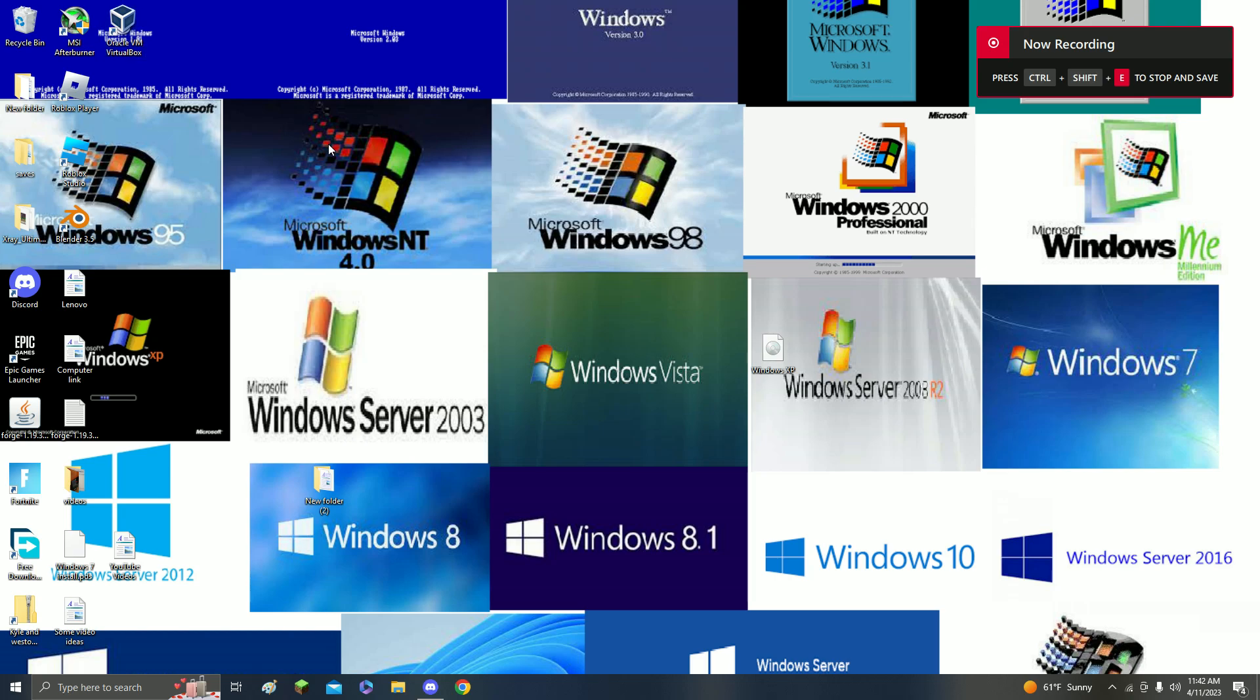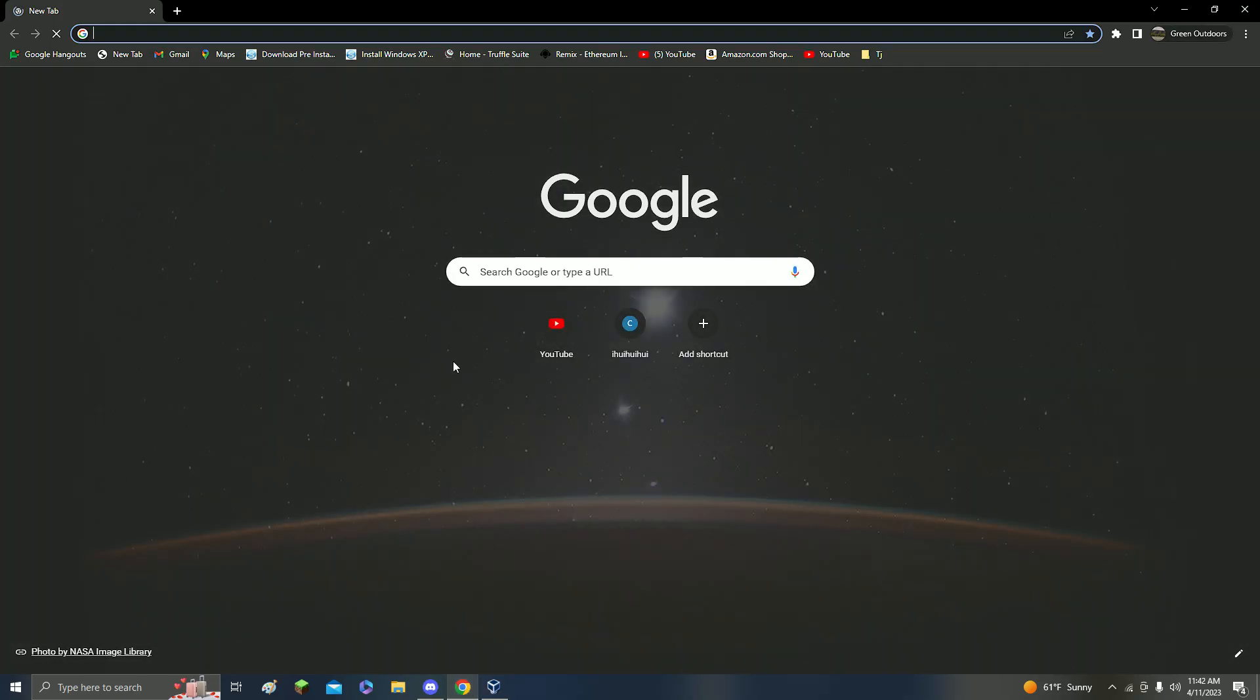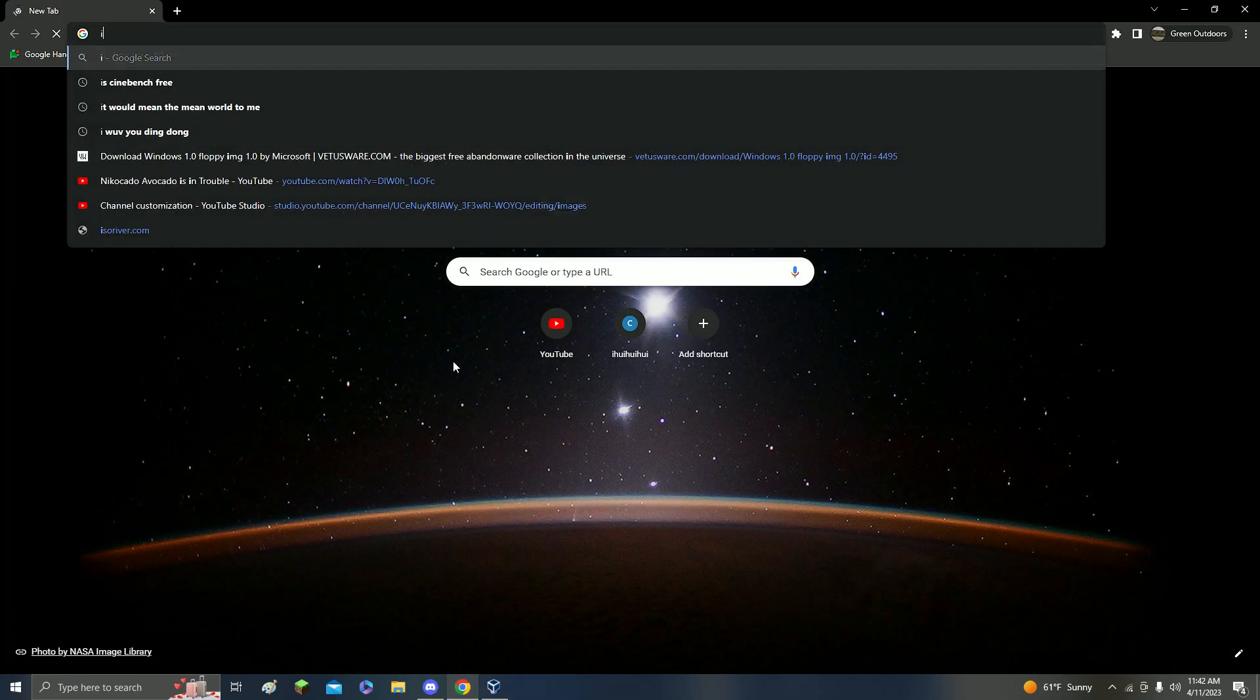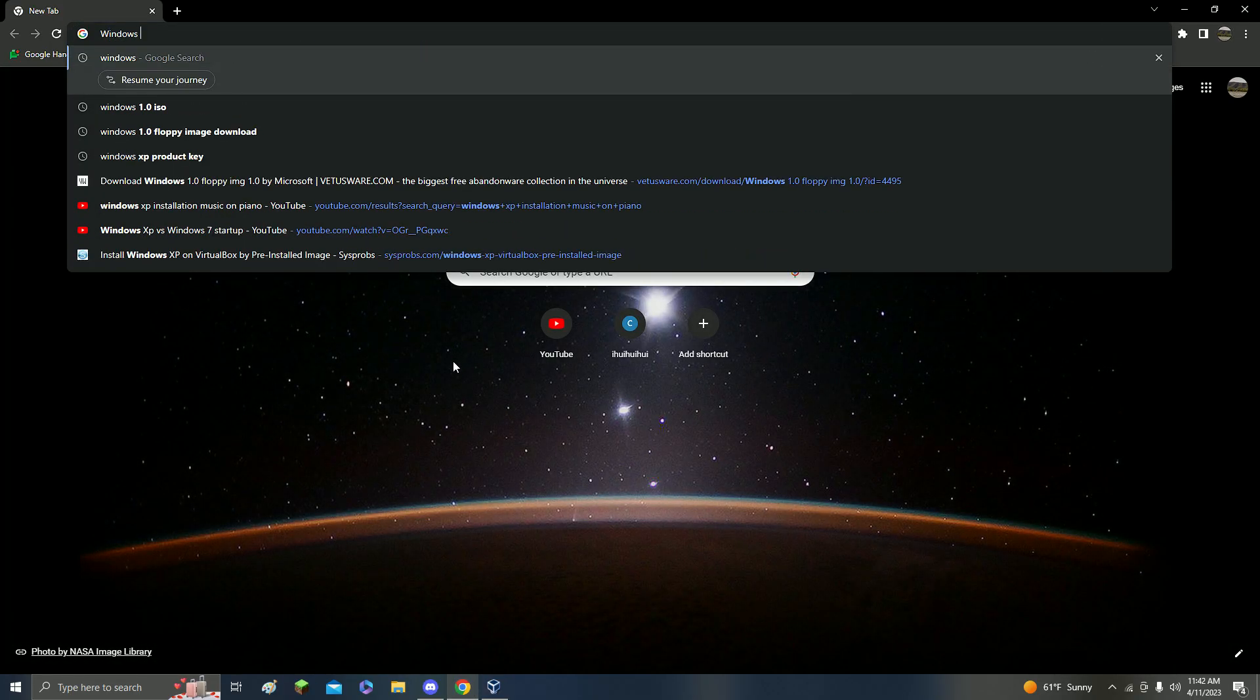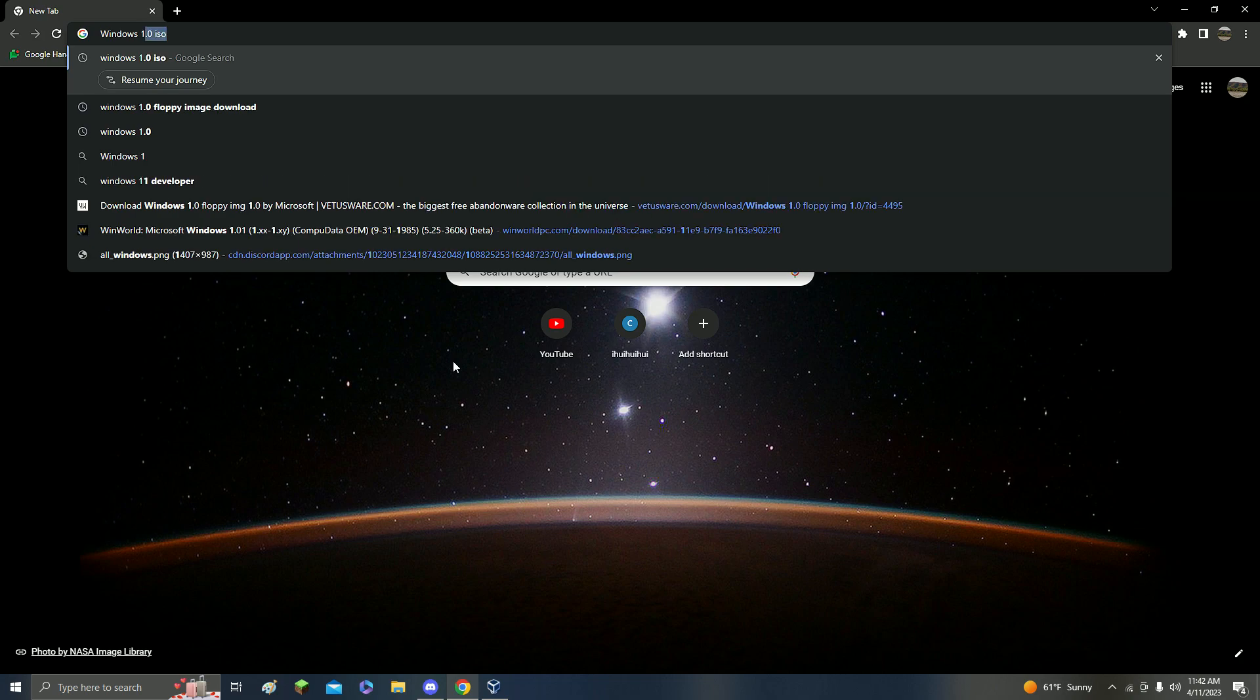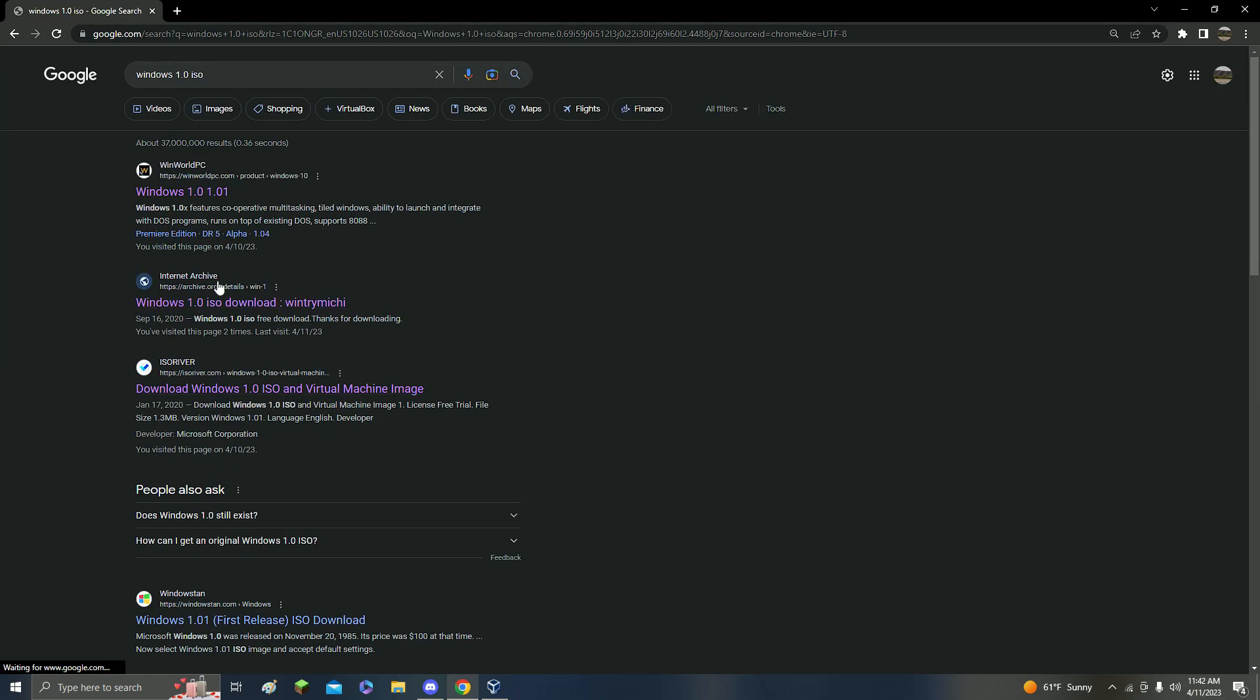Hey guys, welcome back to another video. Today I'll be showing you how to get Windows 1.0 on VirtualBox. What you want to do is open up VirtualBox and go to Google, type in Windows 1.0 ISO.